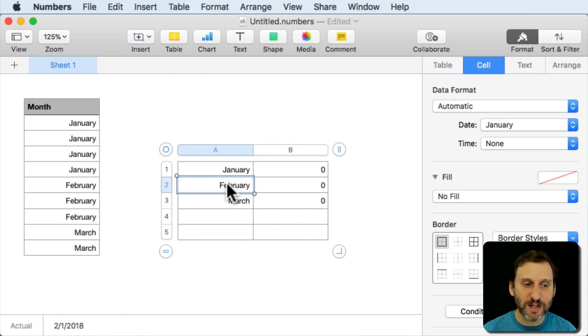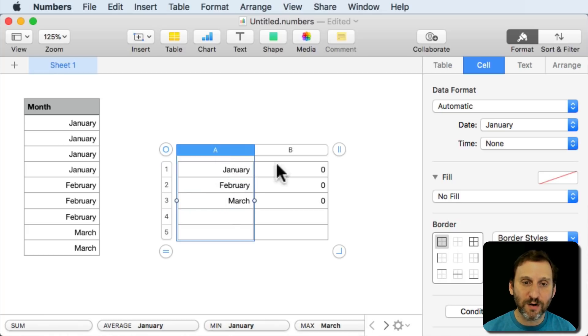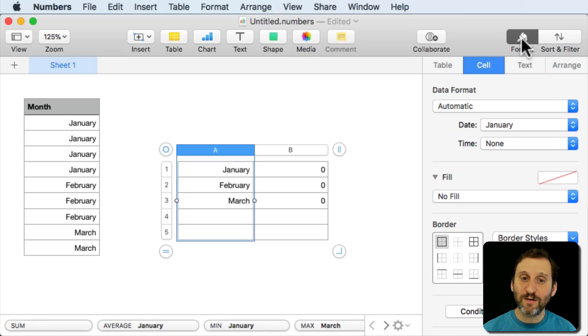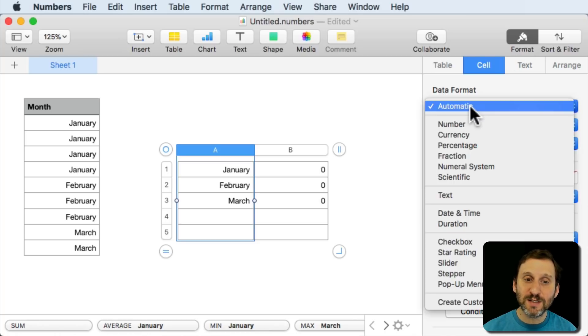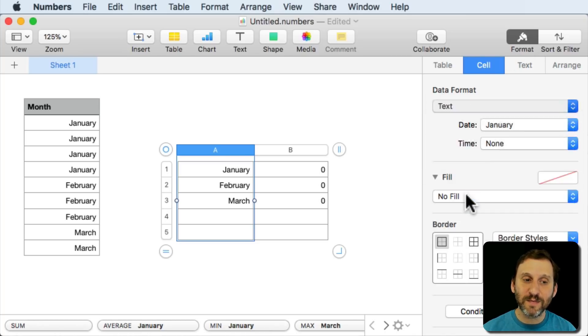So I've got January 1, 2018, February 1, and March 1. Let me select this whole column here. I'll go in the right sidebar to Format, Cell, and change the date format to Text.